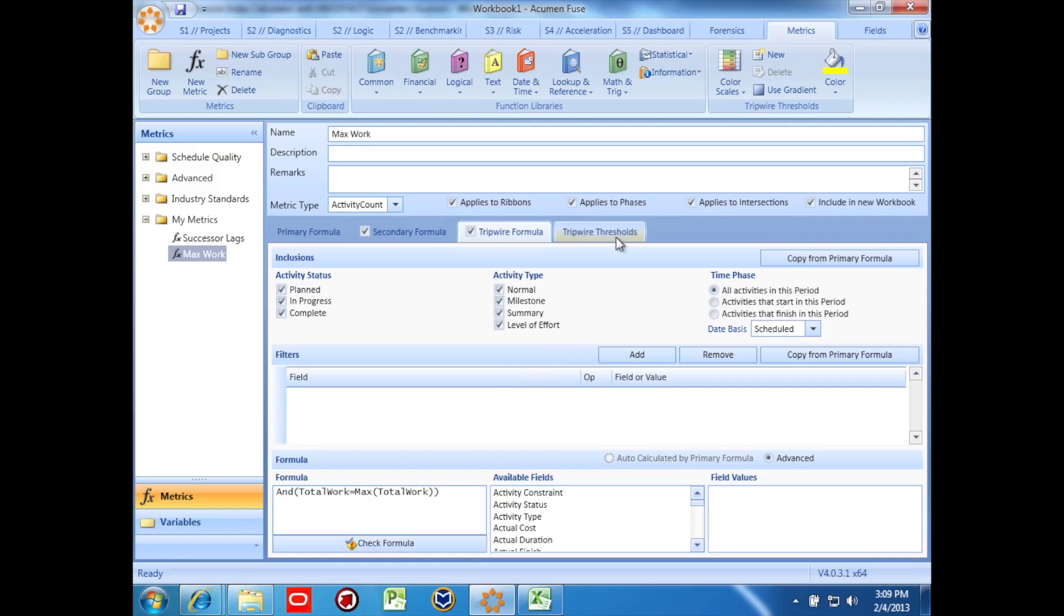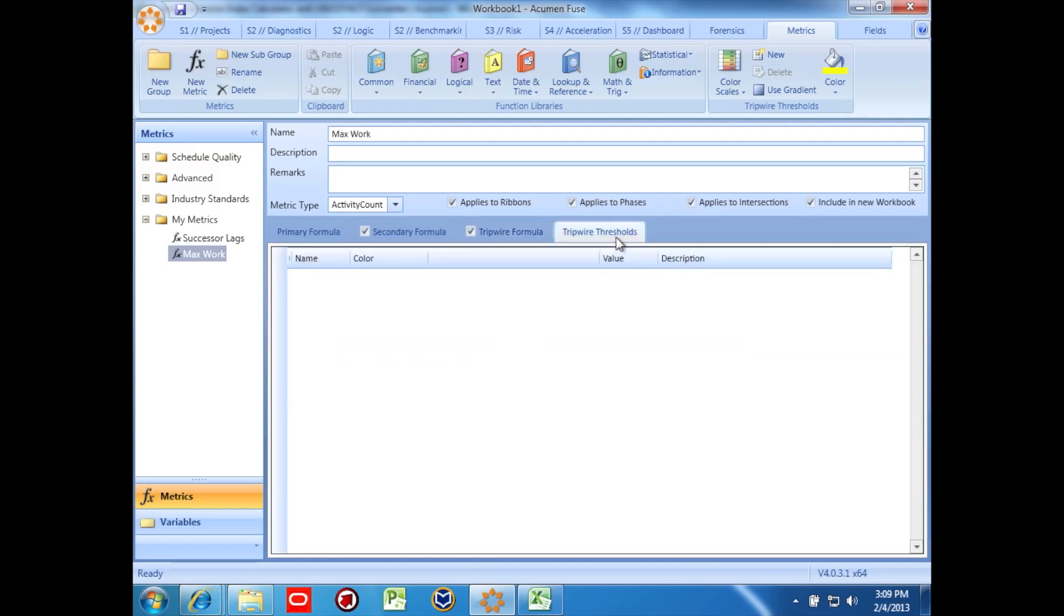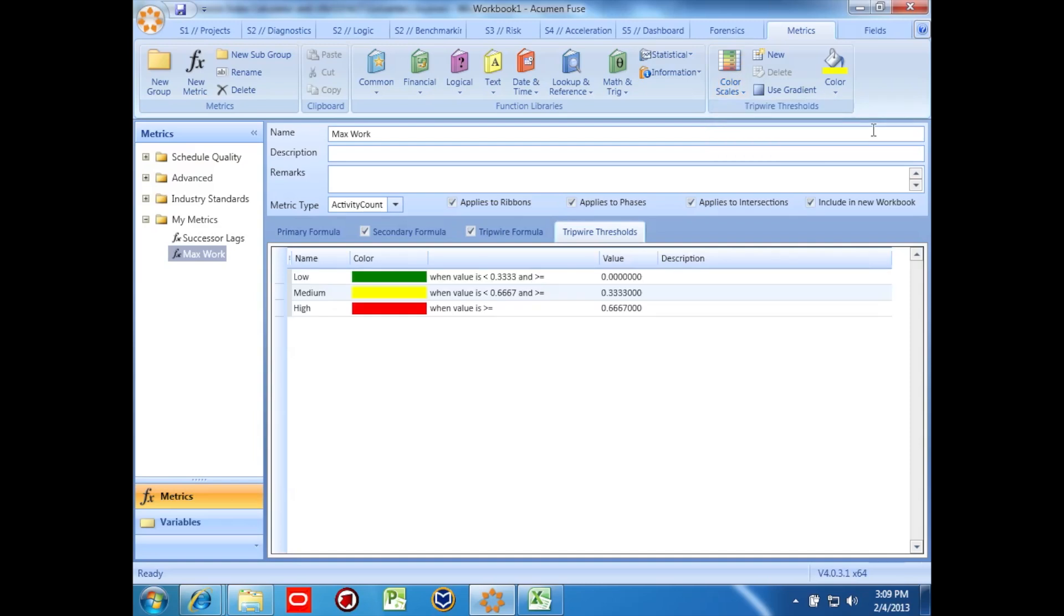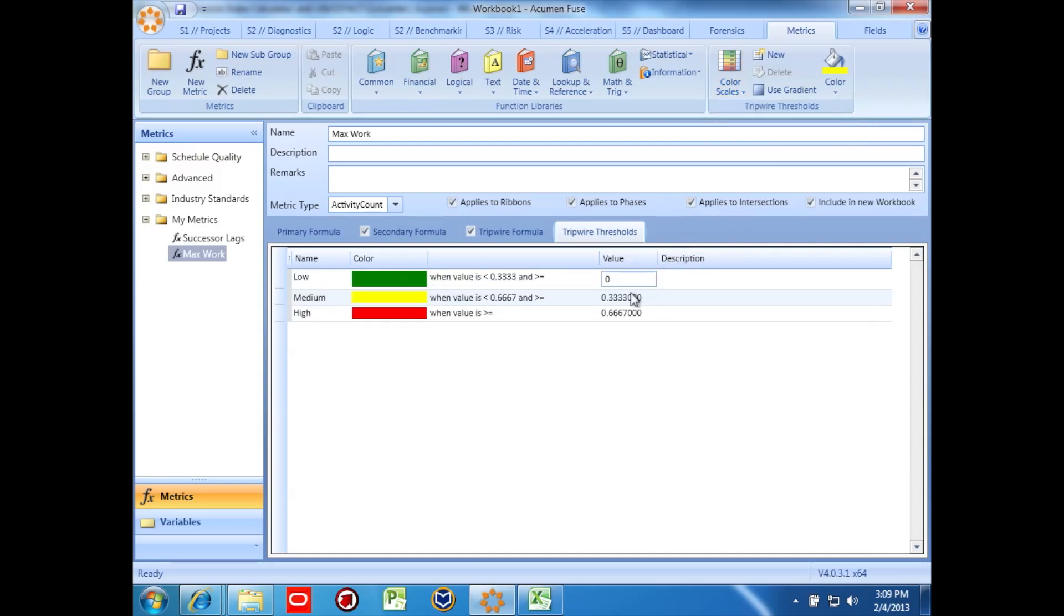Finally, we'll create a tripwire threshold. We're going to tell the system that lower is better. This means we want our maximum work task to be a low percentage of the overall amount of total work in the ribbon or phase.